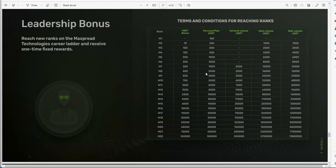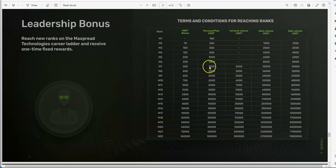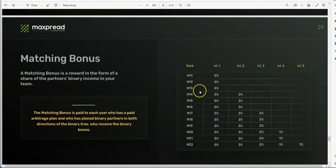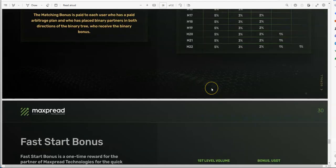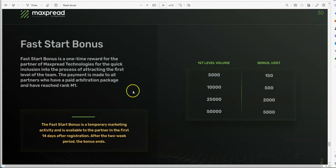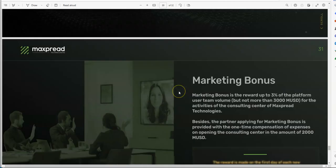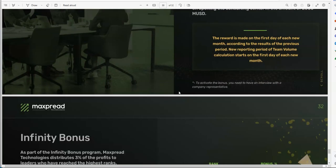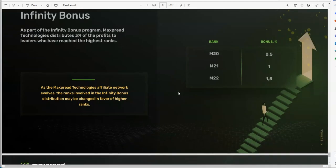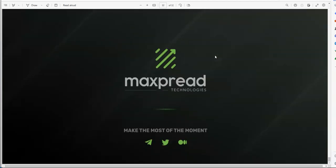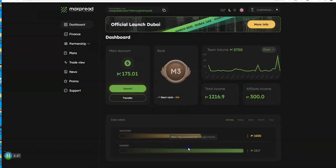For example, I have a personal plan of USDT here of a thousand dollars, so I could go up to M7 without having to upgrade. That's how that works for that part. They have matching bonuses once you start hitting rank 11 and beyond. Fast start bonus kicks in, but it's only the first 14 days. Marketing bonus, infinity bonus, this is when you're way in the upper echelon here, M20 and beyond. That's where it's at.